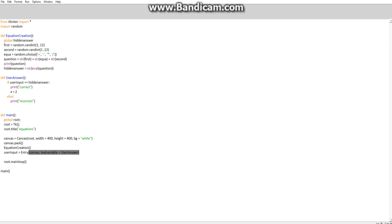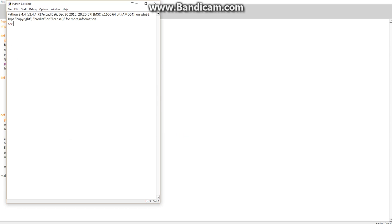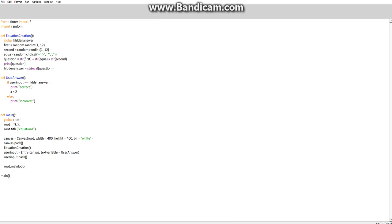And we want to pack that to the canvas. So user input dot pack. If we run this now, it should show up a text box on the canvas. There we go, we now have a text box as you can see.